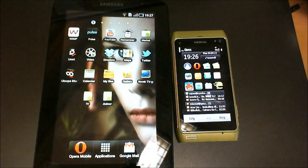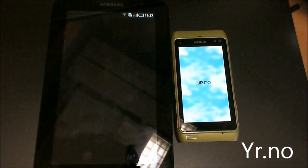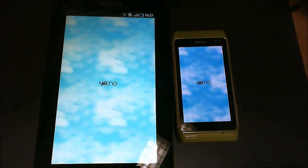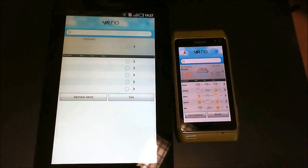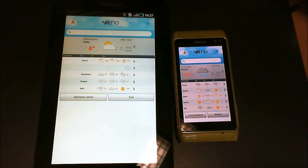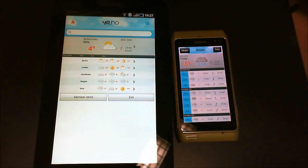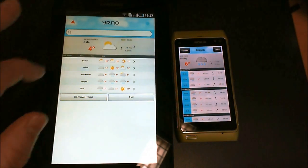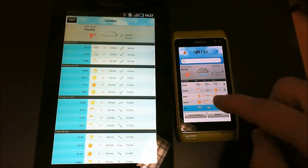Here is another application called YR, which is a very popular Norwegian weather forecast service. It's the same codebase — it's simply just recompiled for either Symbian or Android.